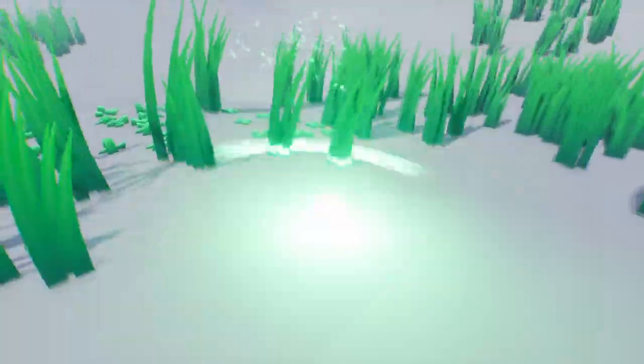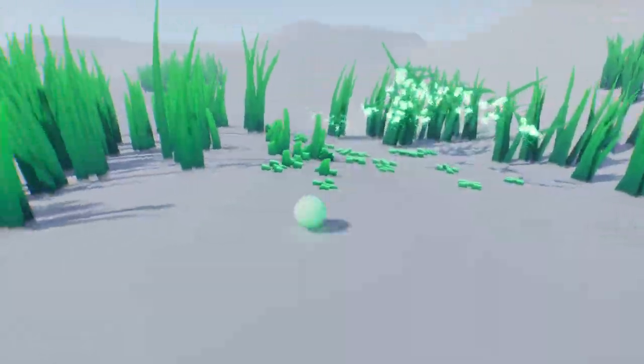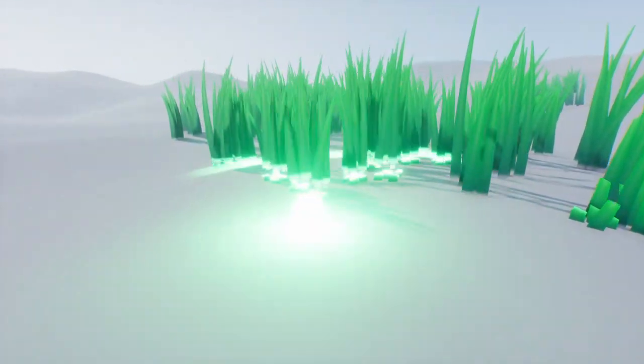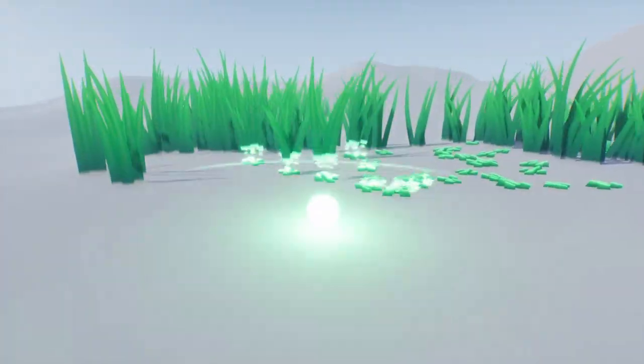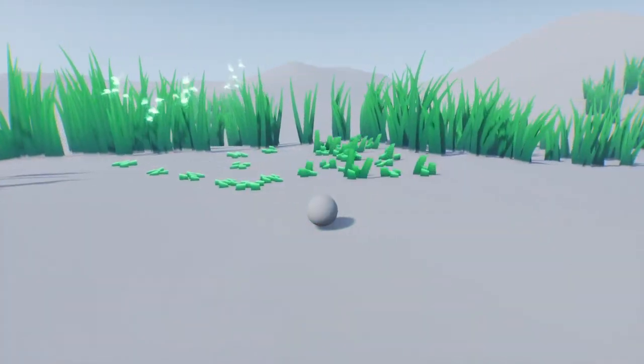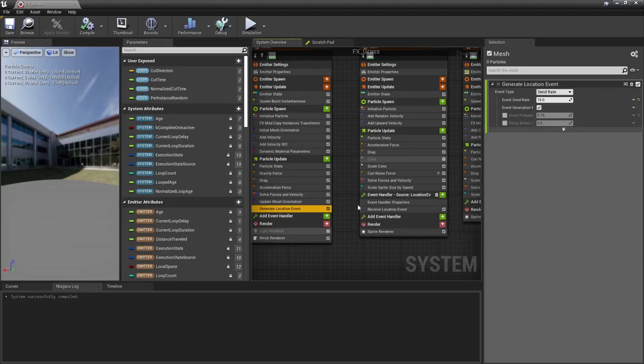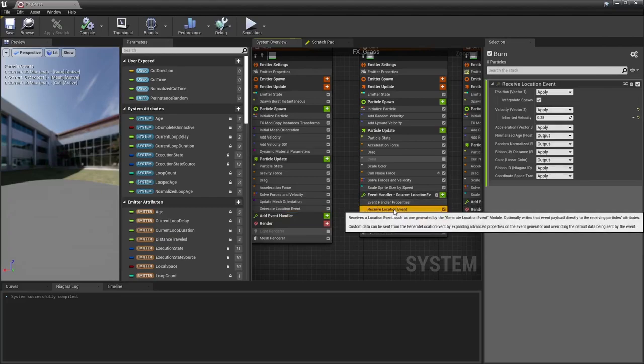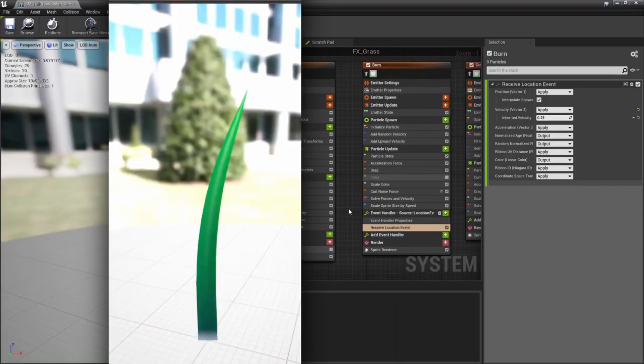Now for the grass burn effect, that was a bit tricky and there's probably better ways to handle this. But here's what I've done. So it's quite easy in Niagara to use a particle's location to spawn other particles.